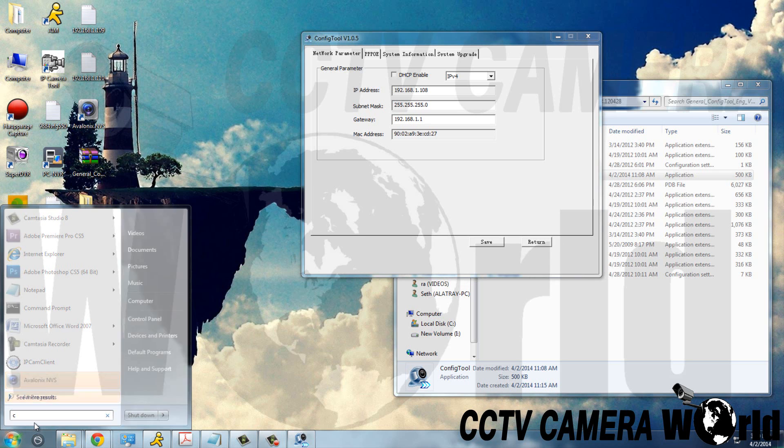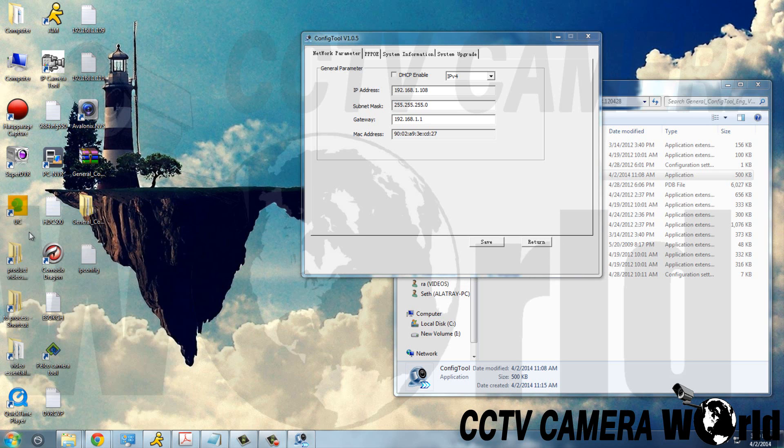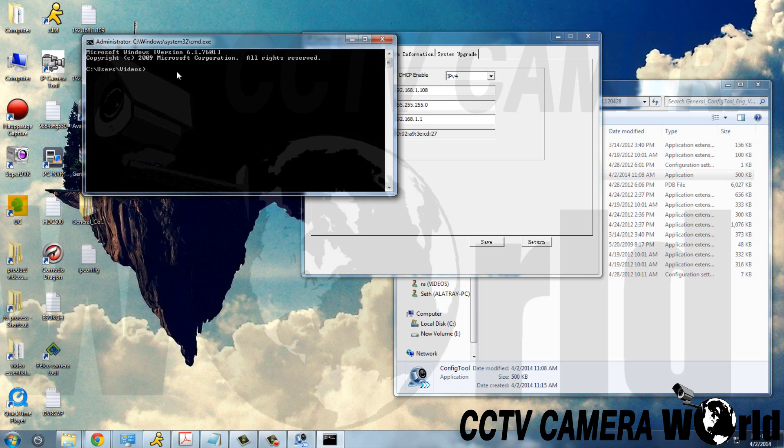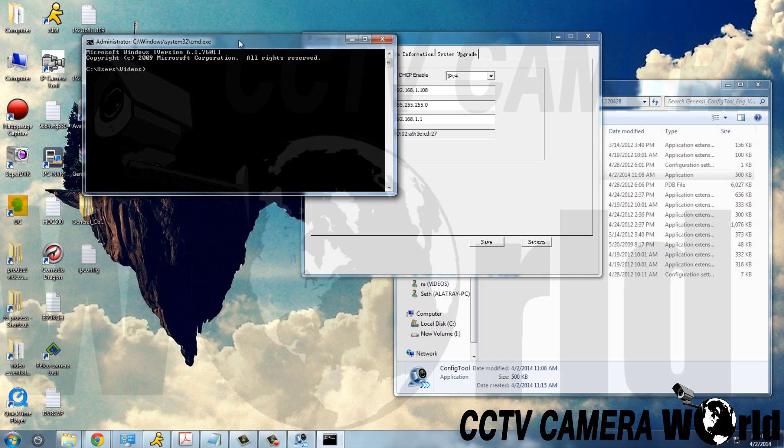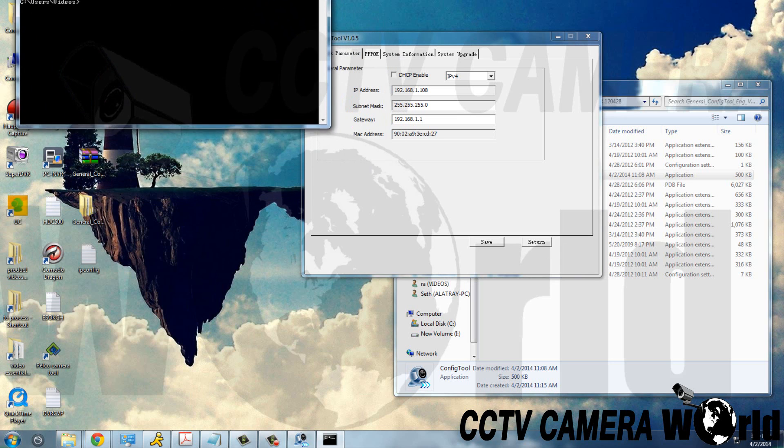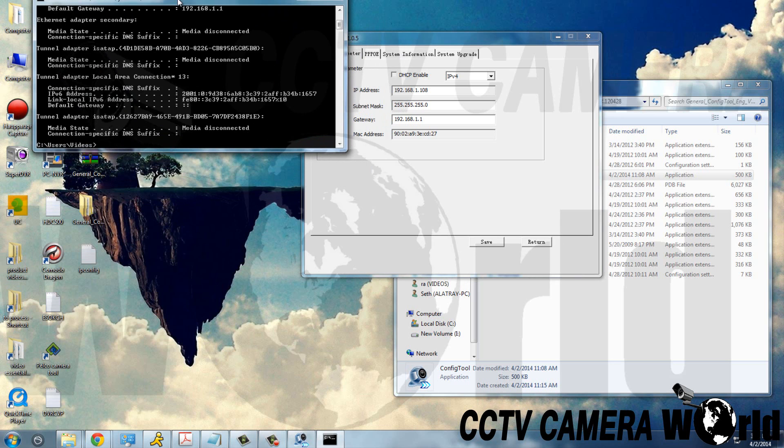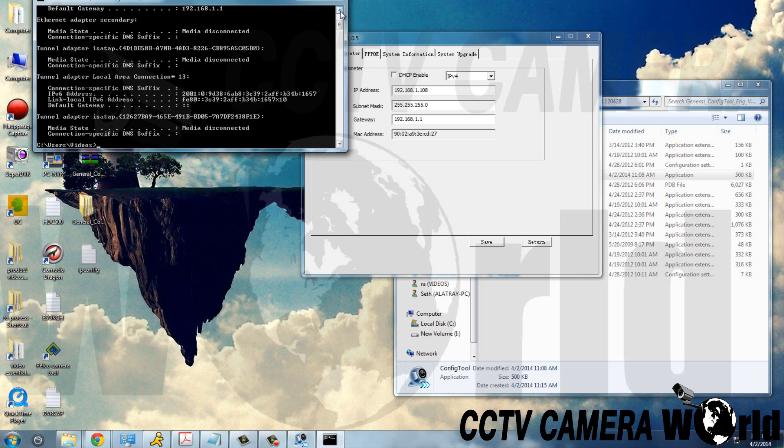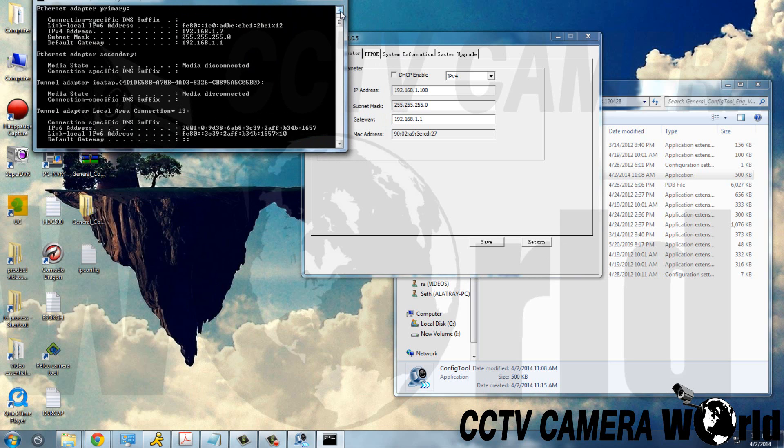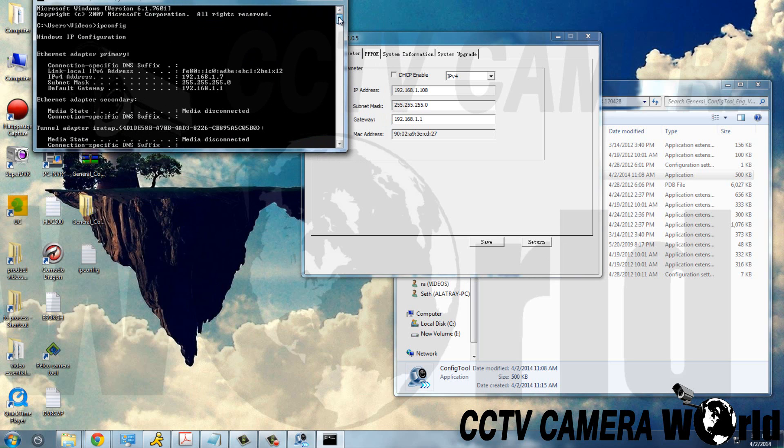First we'll use the command ipconfig. That will show us our computer's IP address, subnet mask, and default gateway.